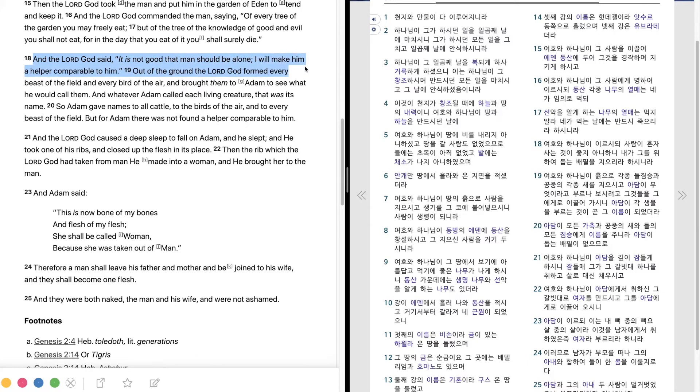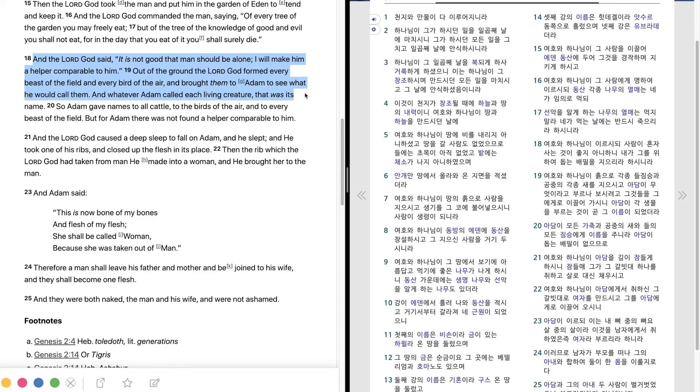Out of the ground the Lord God formed every beast of the field and every bird of the air and brought them to Adam to see what he would call them. And whatever Adam called each living creature, that was its name.